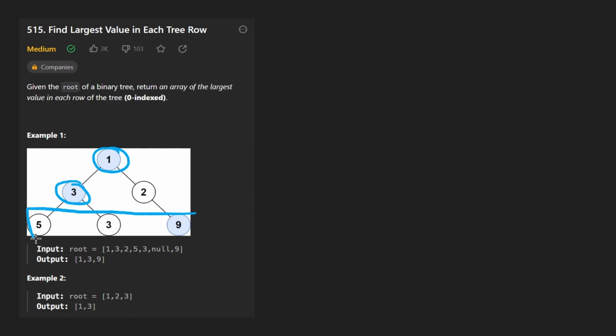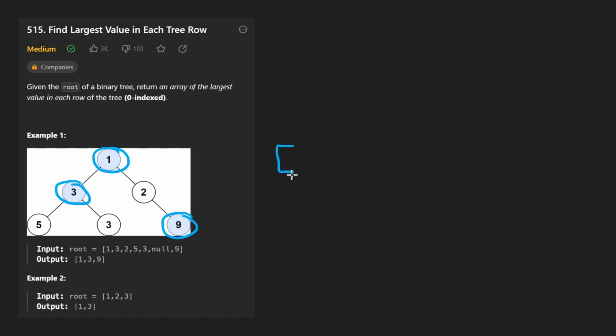In the last row we have three values and nine happens to be the biggest in that case. So we want to return the result in the form of an array where each value in the array is the max from every single row. So we have one, we have three, and we have nine, and this is what we're going to return.